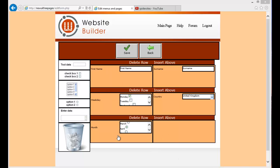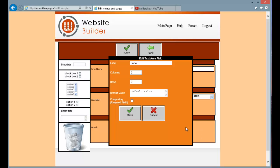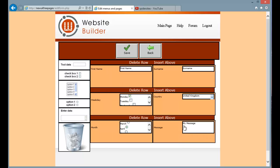Now the last kind of field is a text area which is basically a big box for text rather than the text data field. So I'm just going to drag my text area onto the form and I'm just going to call this message. And you can set the number of columns and rows that it takes up. So I'm going to set it to ten rows and ten columns and we can set a default value. So I'll put my message. And it's not a compulsory field so tick and there we go, there is our text area.